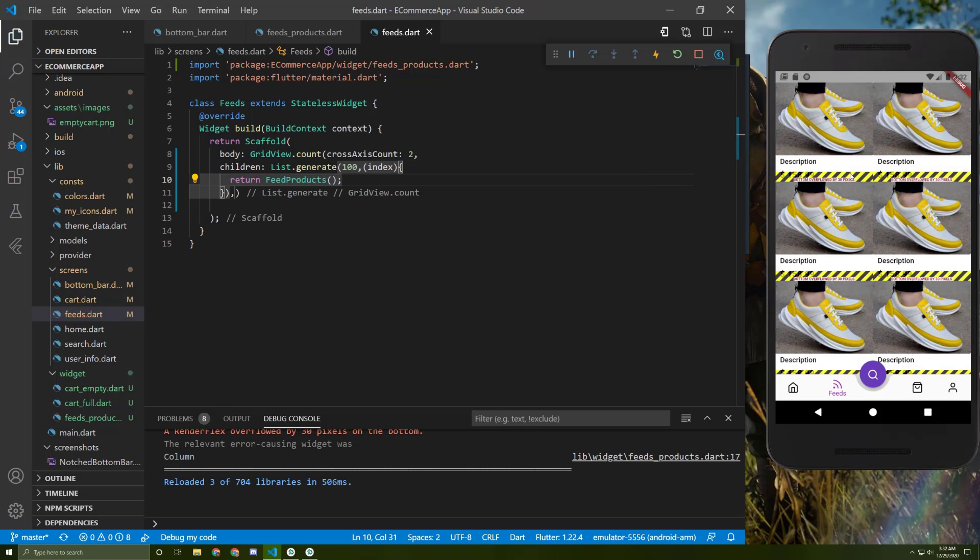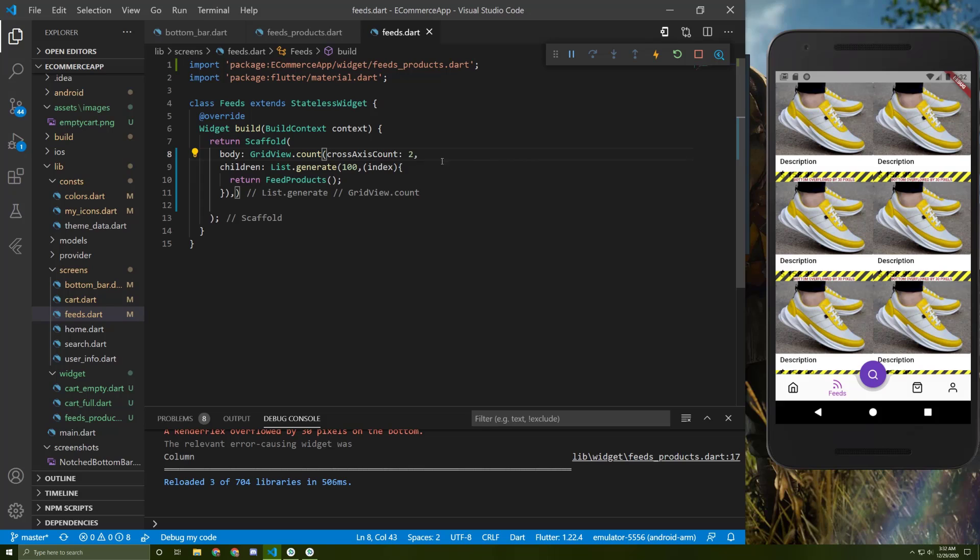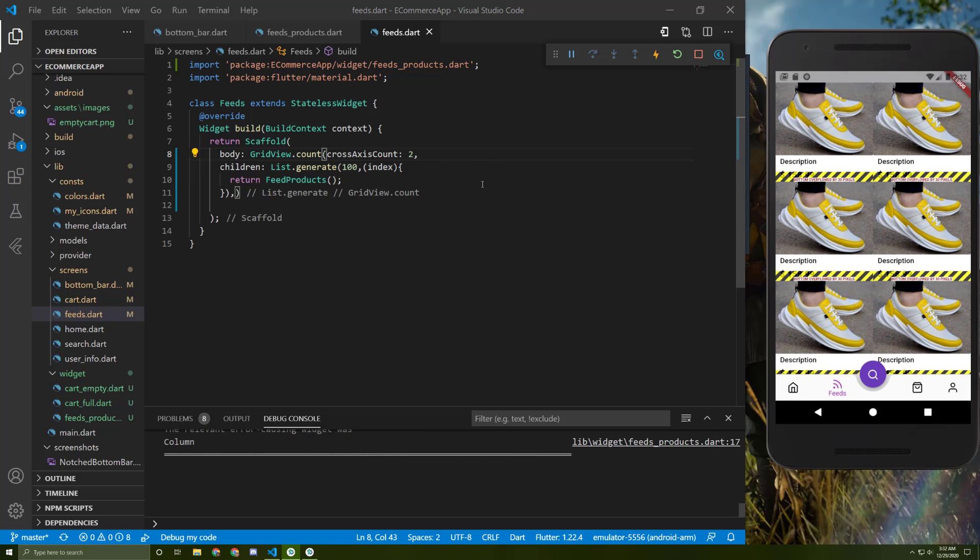So it has some overflowing, and this cross axis count is two. So in here we have two widgets beside each other. So now we have two containers beside each other.